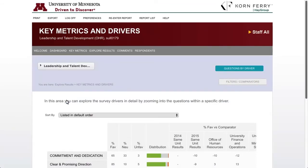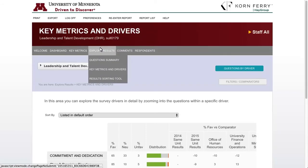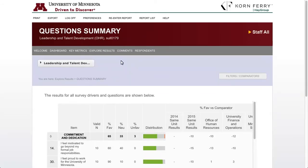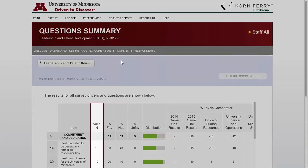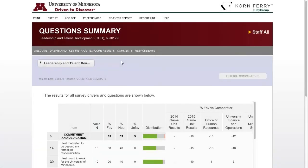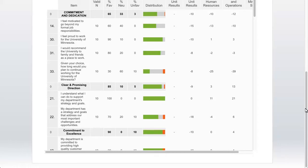We can also view the results in another way — by survey question. To do this, click Explore Results, then Question Summary. This is similar to the view we just saw, but now we're also seeing a new field called valid N, which shows you the number of people who responded to a particular question. Respondents who may have skipped questions or answered don't know or not applicable are not counted in that question. The survey question numbers are shown on the left. Note that you may need to scroll to the right to view all of the comparators and results.